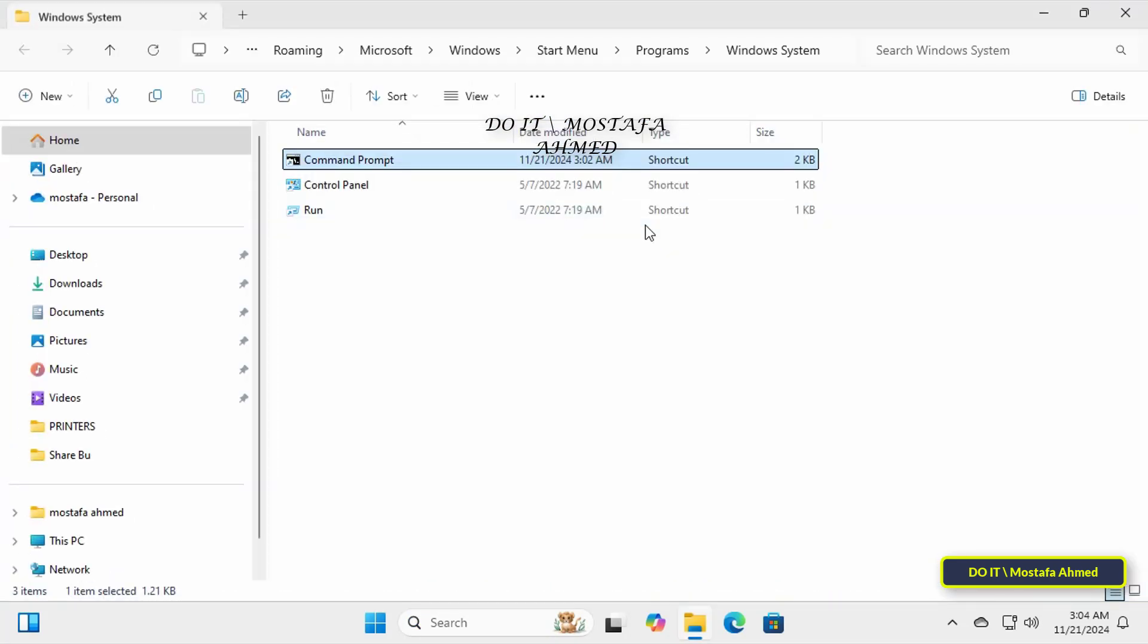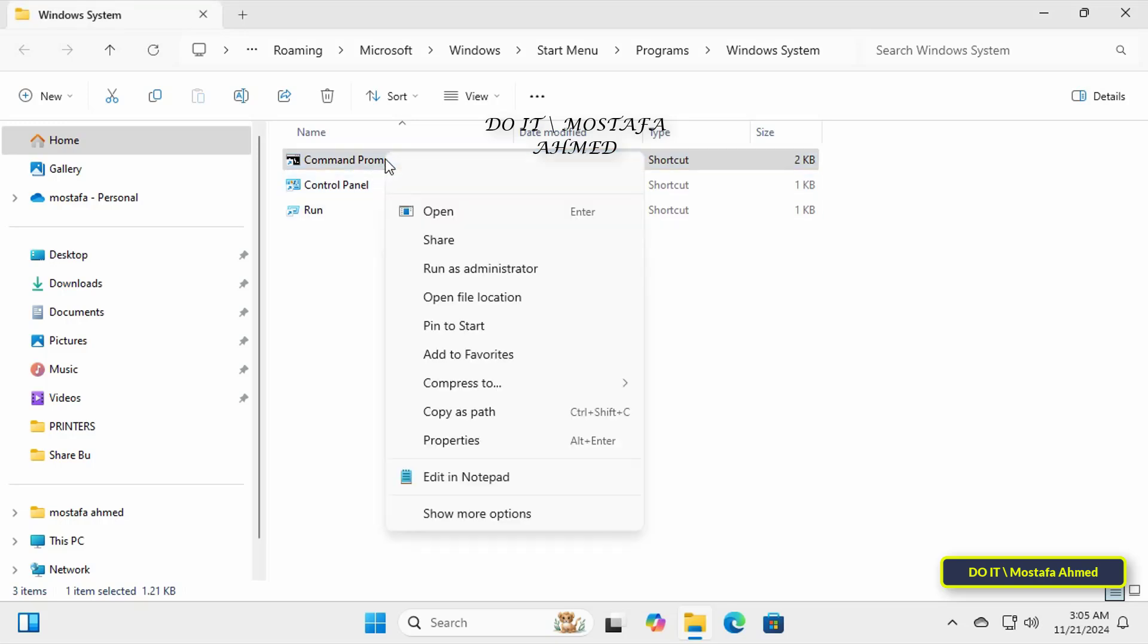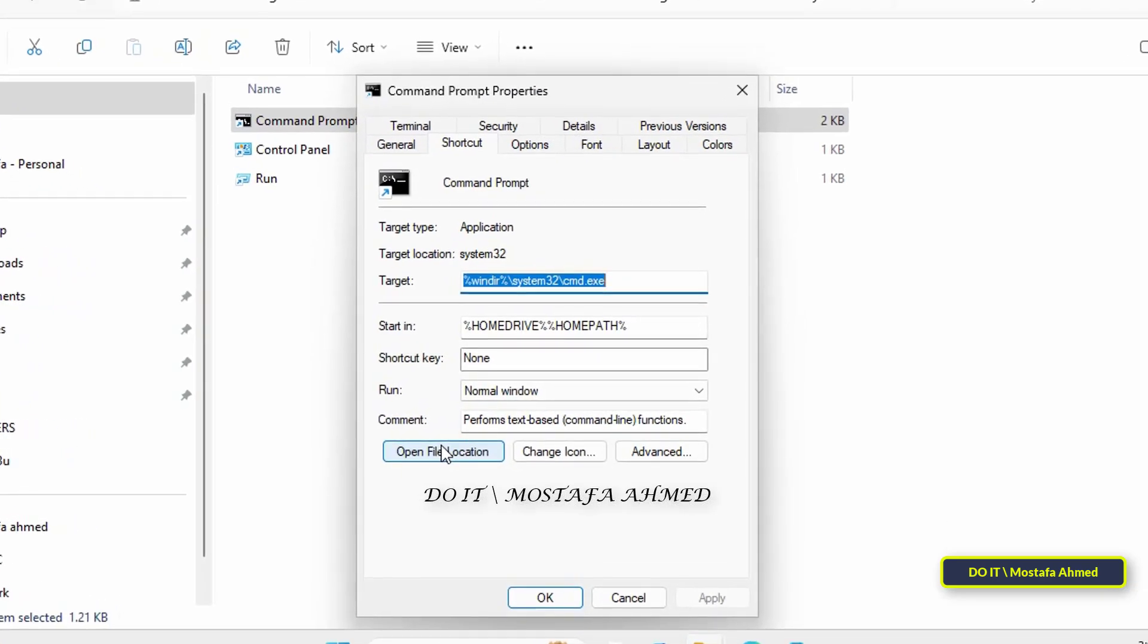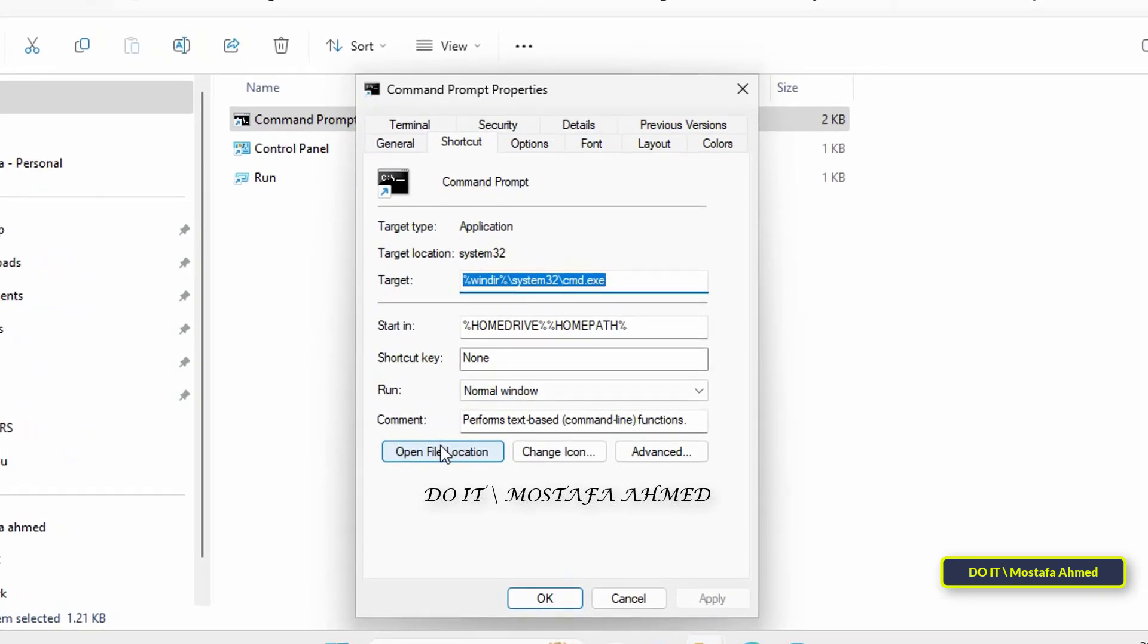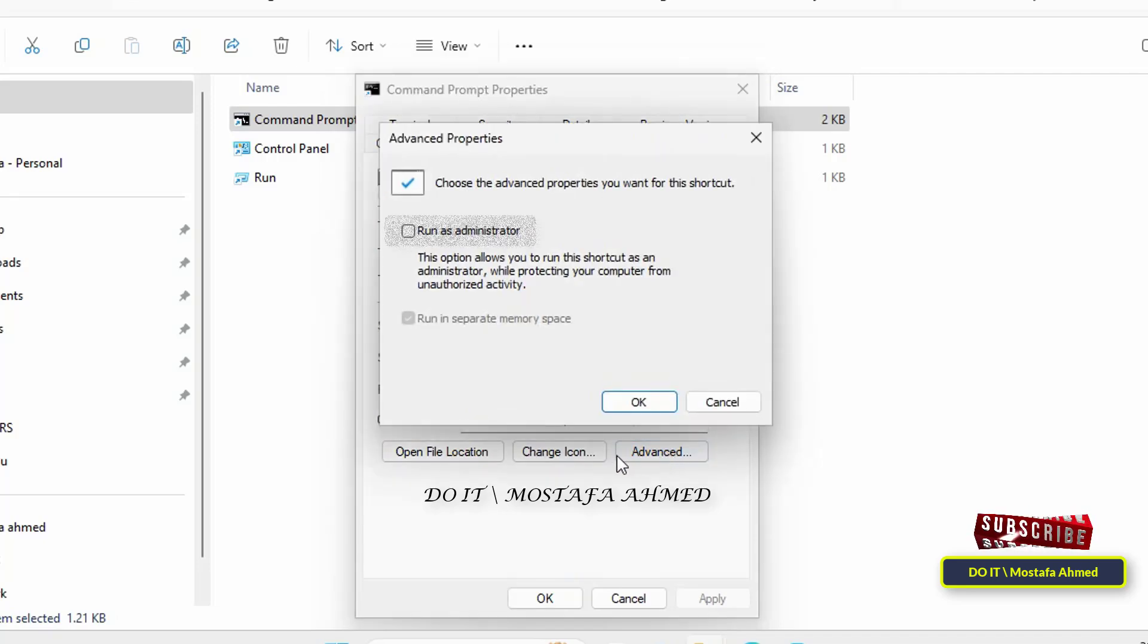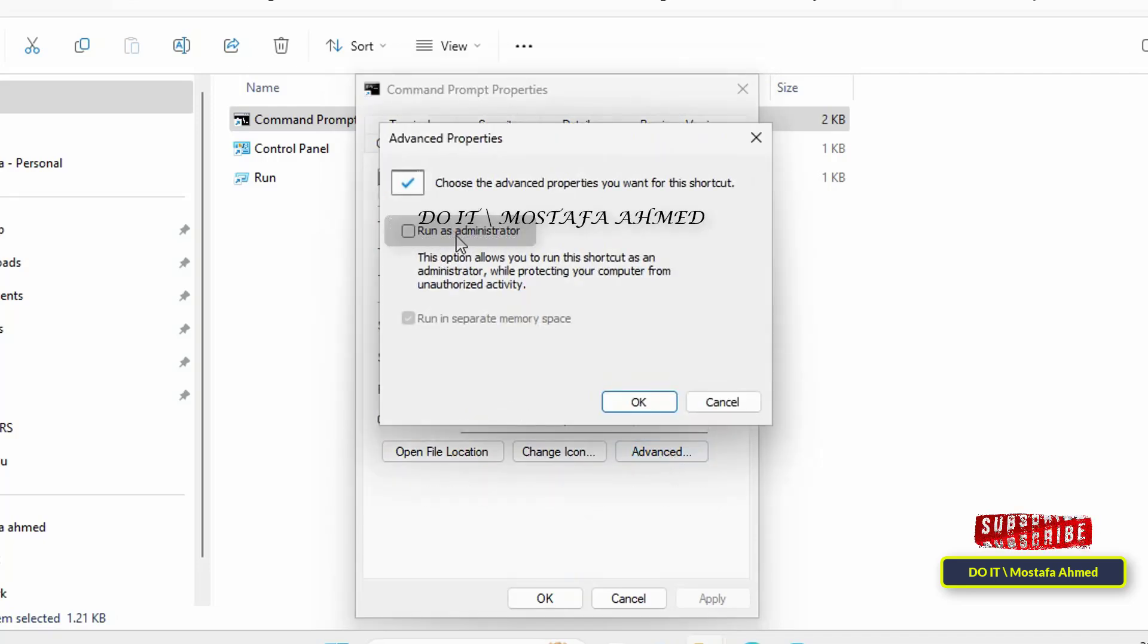Then right-click on the command prompt and select properties. From the command prompt properties window, click on the advanced button under the shortcut tab and select the run as administrator option.